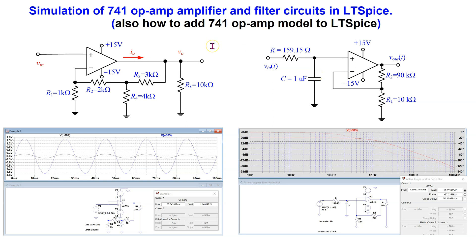The 741 is a popular op-amp model. In this video we will cover DC operating point, transient and AC analysis simulation of 741 op-amp circuits.